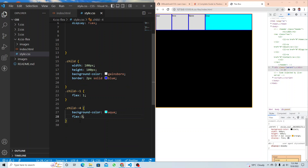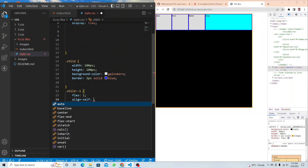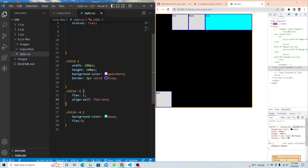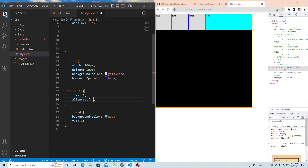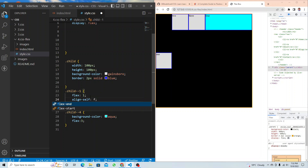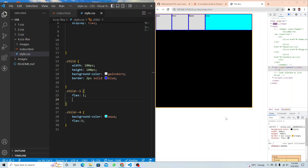Finally, `align-self`. I apply it to one item. With `flex-end` the item drops down; with `flex-start` it moves to the top; with `center` it centers vertically. You'll use this when, for example, you want an image aligned to the top while other items are centered. Align-self lets you control an individual child's position independently. That covers everything about flexbox — please practice it.